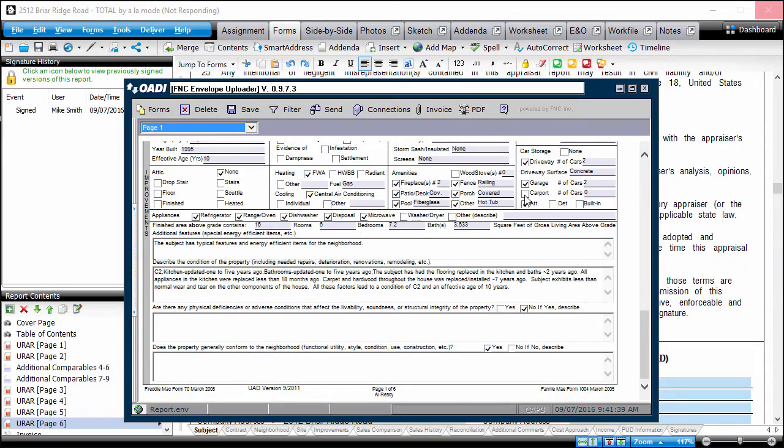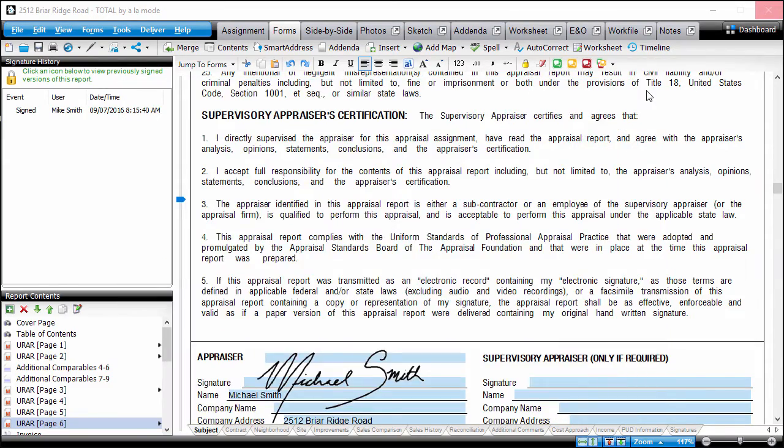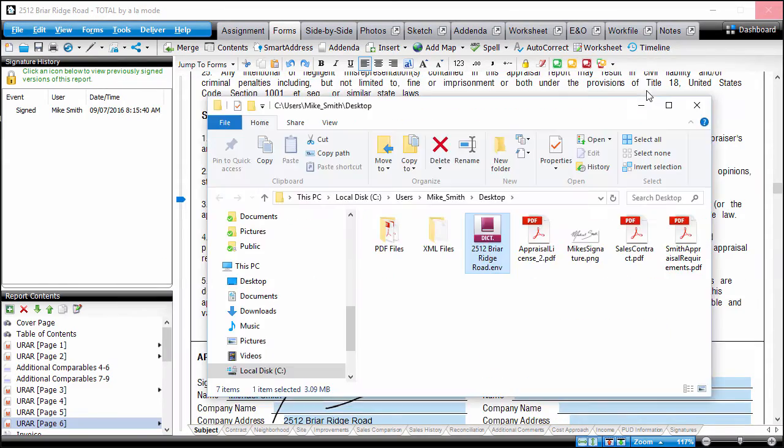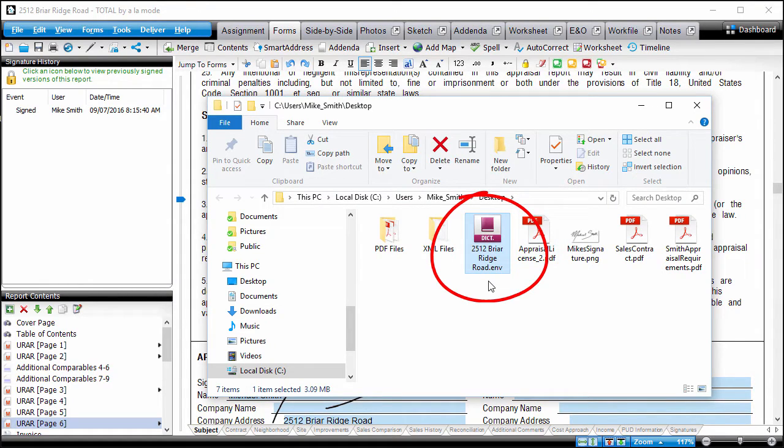When you're finished, close the Oadi viewer. That's it. Your report is now saved in ENV format and is available for you to upload to a website or attach to an email.